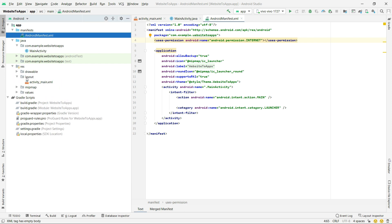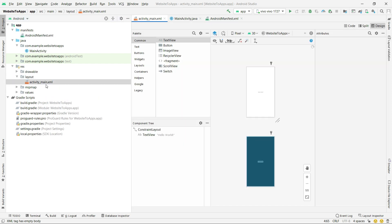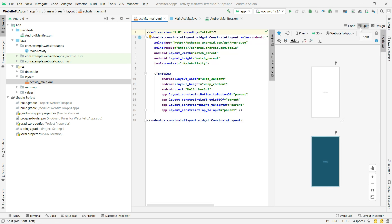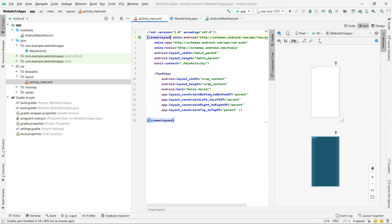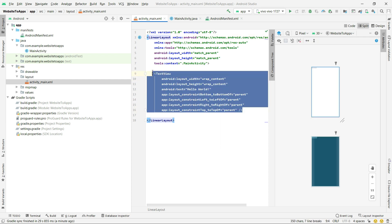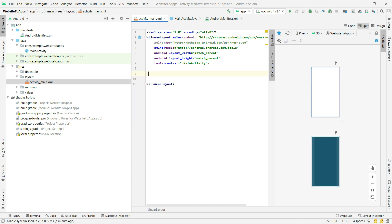After that, go to the resource file and open the activity_main.xml file. I'll switch to split view. I'm using Android Studio version 4.1.2. The layout is currently a ConstraintLayout, so let's change it to a LinearLayout. Then remove the default TextView, because we are going to use a WebView instead.